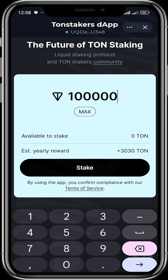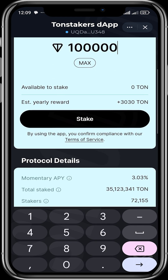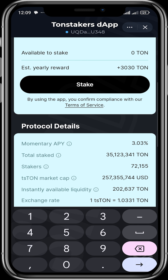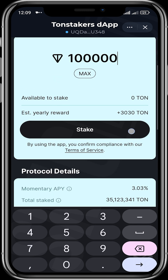Let's say you stake 100,000 TON — you can see your estimated yearly reward. This is great for people who have assets they're not using for a long period of time. Instead of putting it in a fixed deposit account at a bank, you can stake it and probably earn more rewards, because I don't think any bank would give you this amount of returns in a year with lower risk.